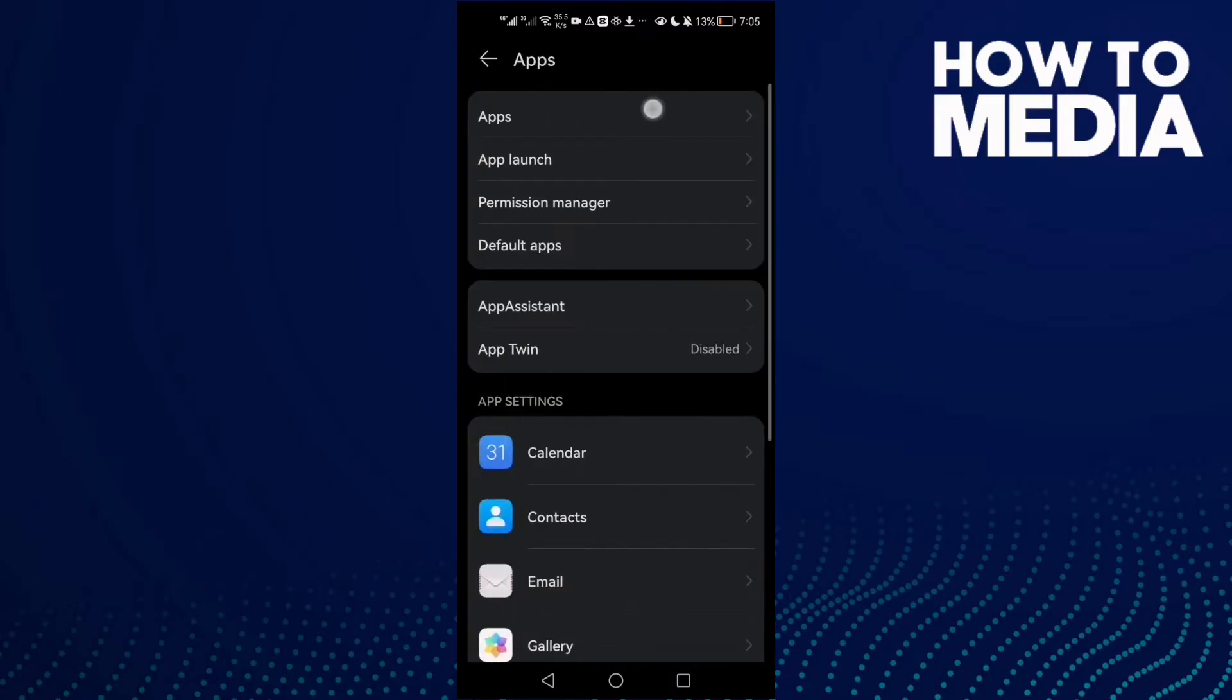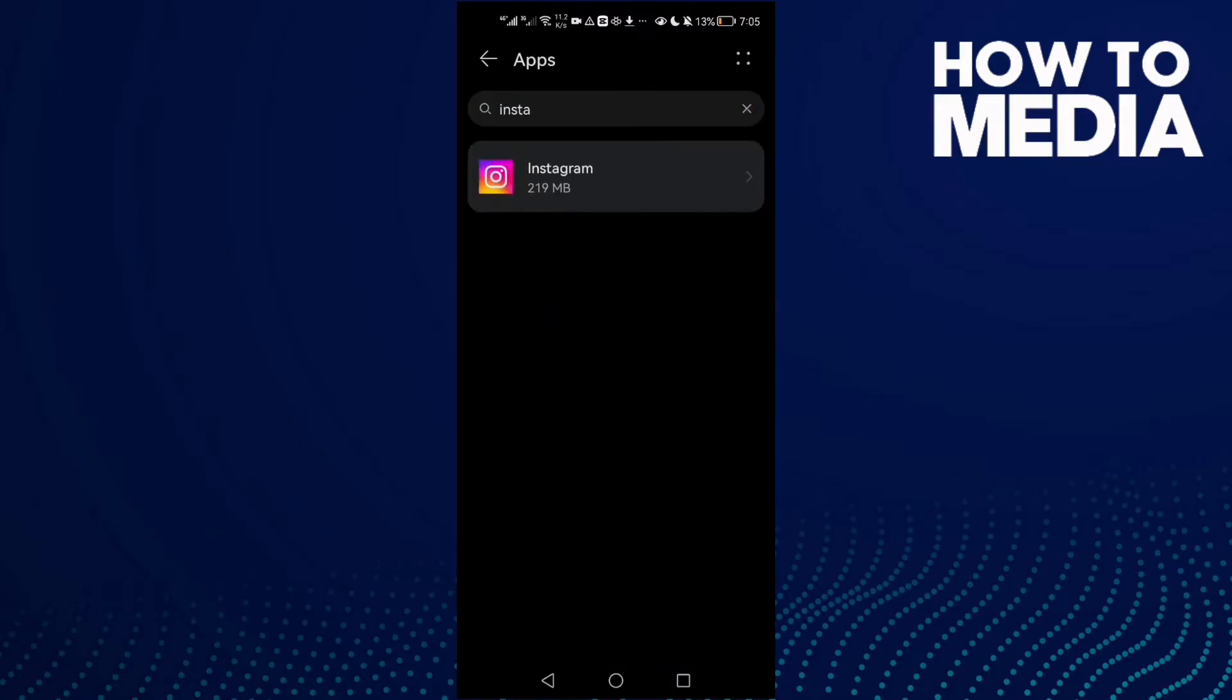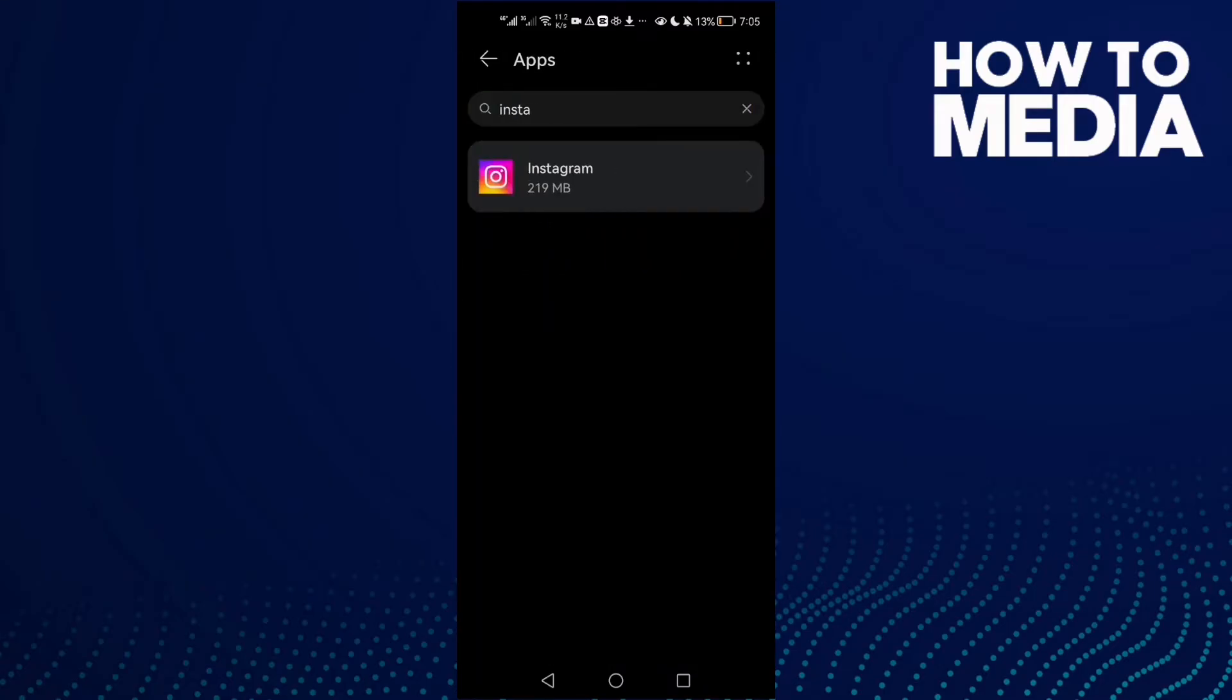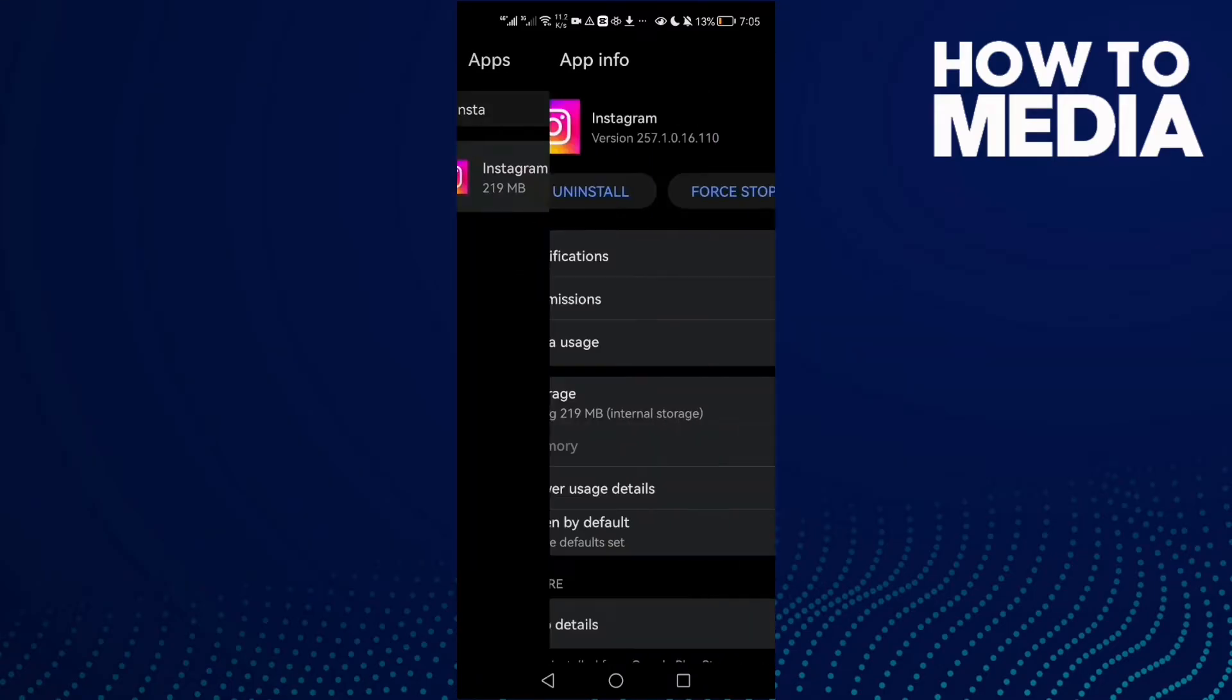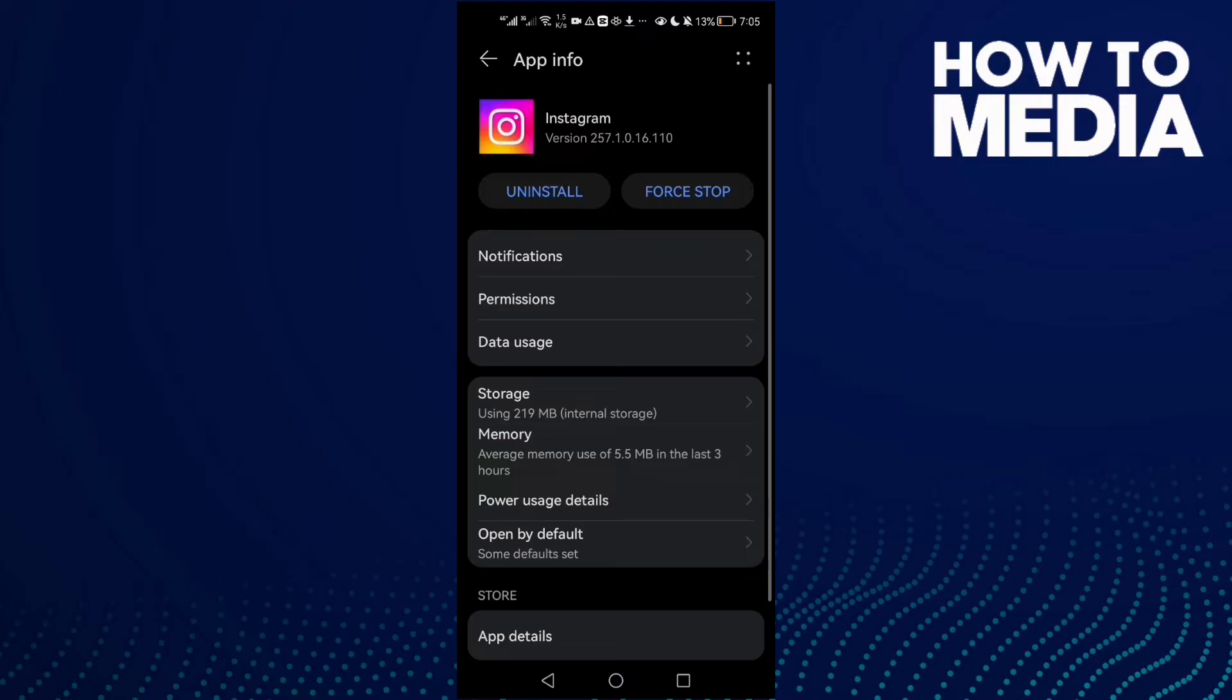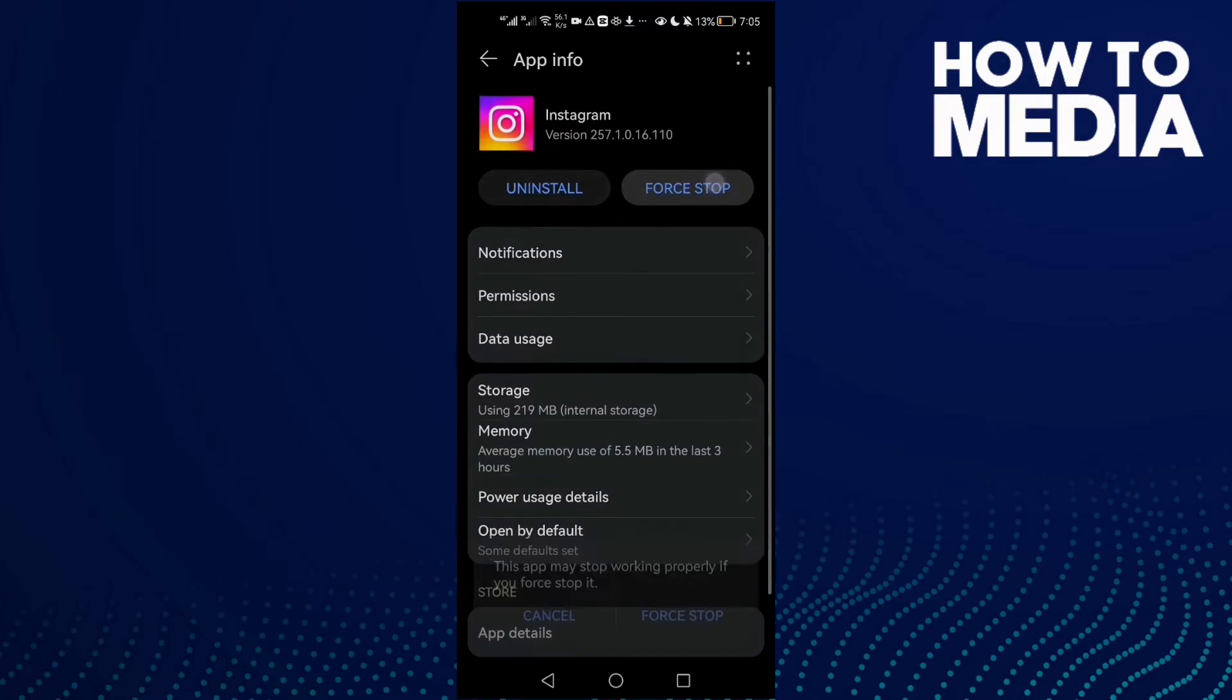Then go to Apps again. Now just go to Instagram and then click this one here for Force Stop and Storage. Clear Cache.